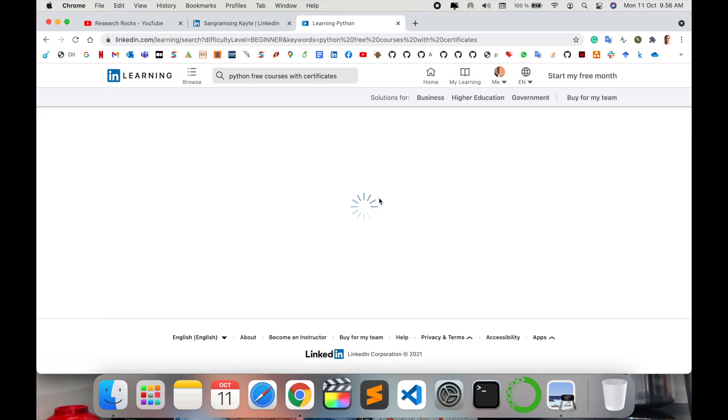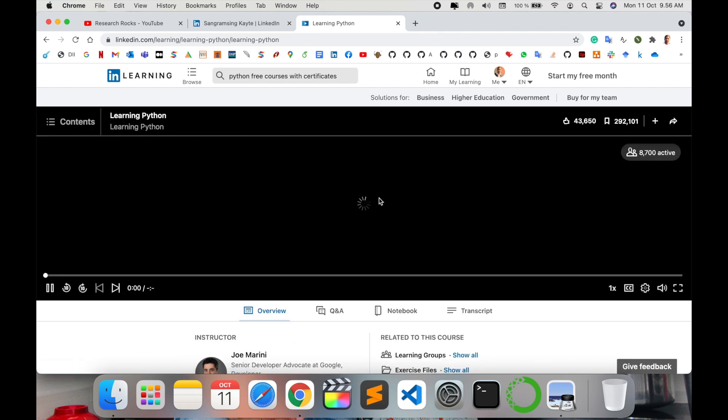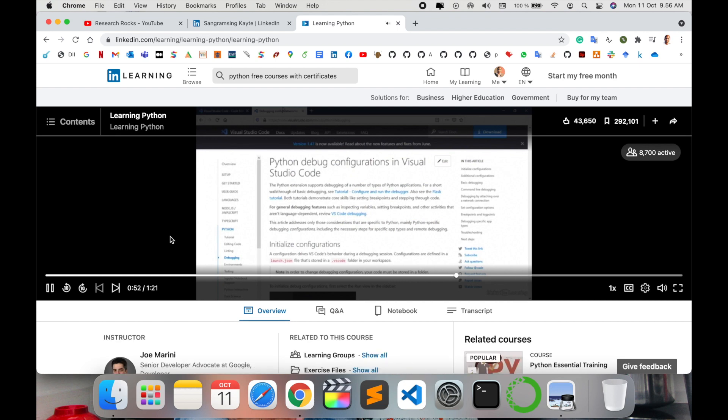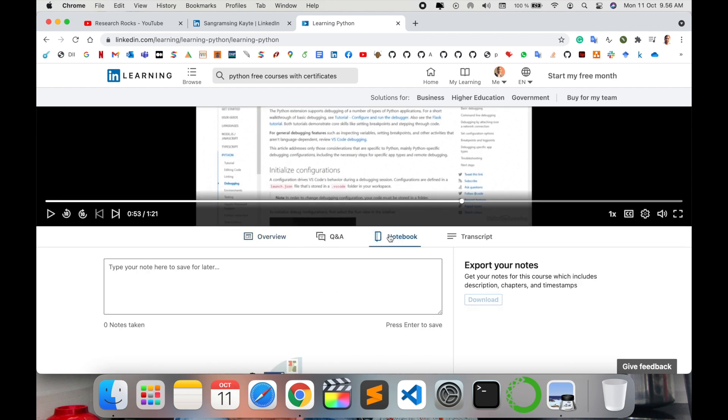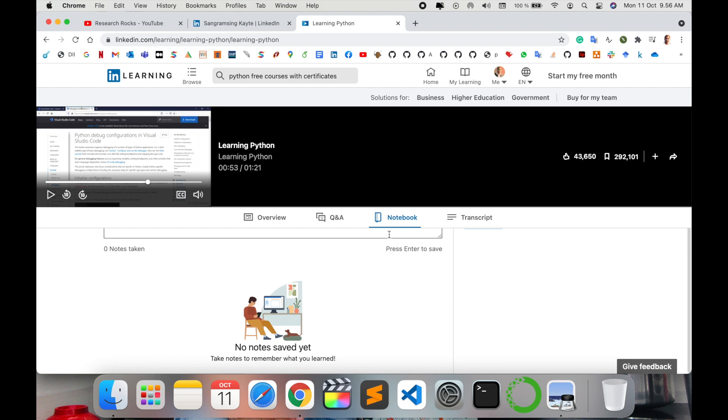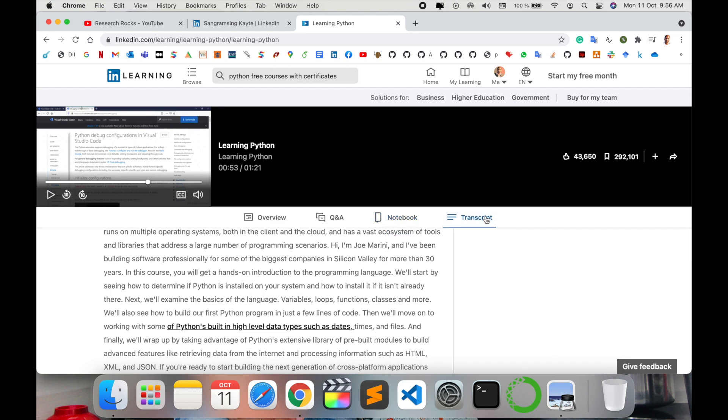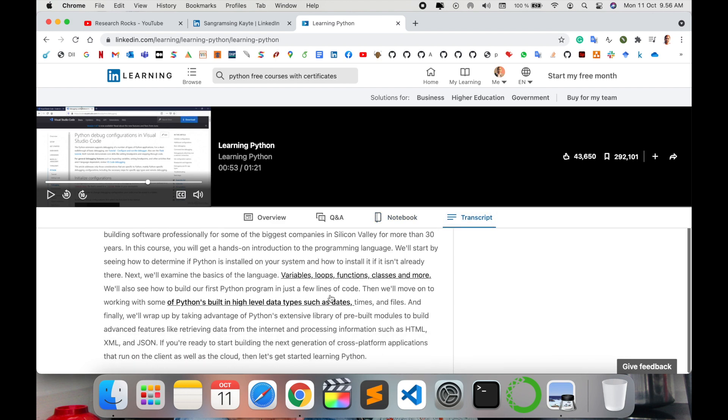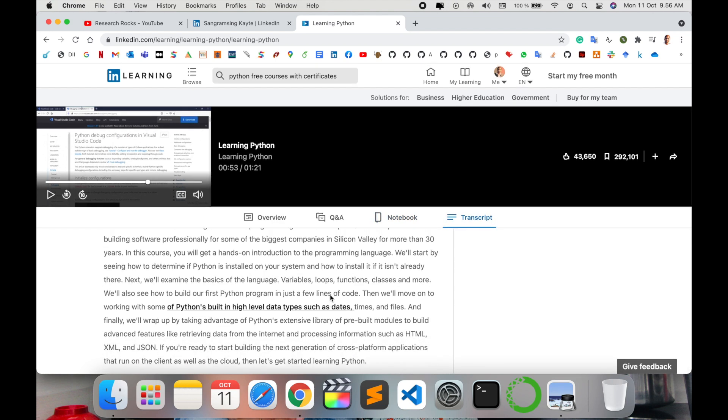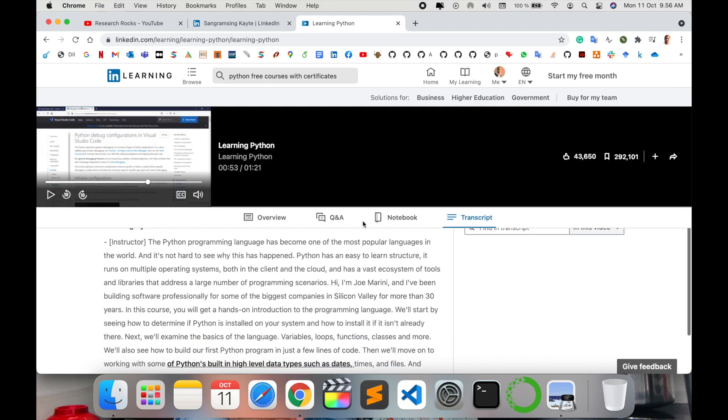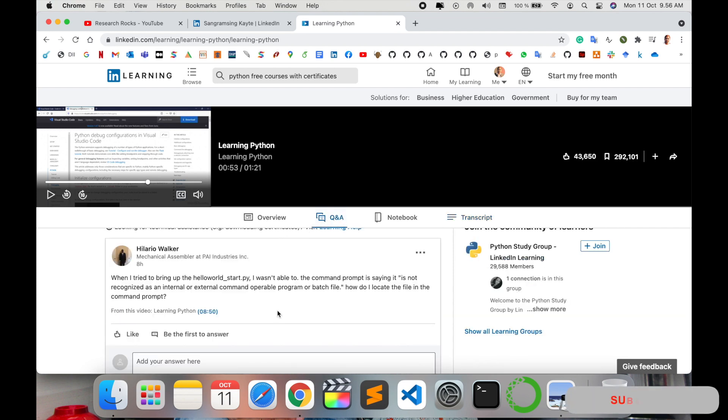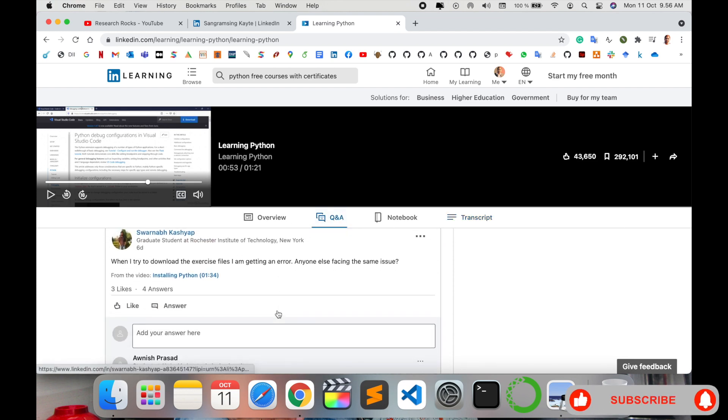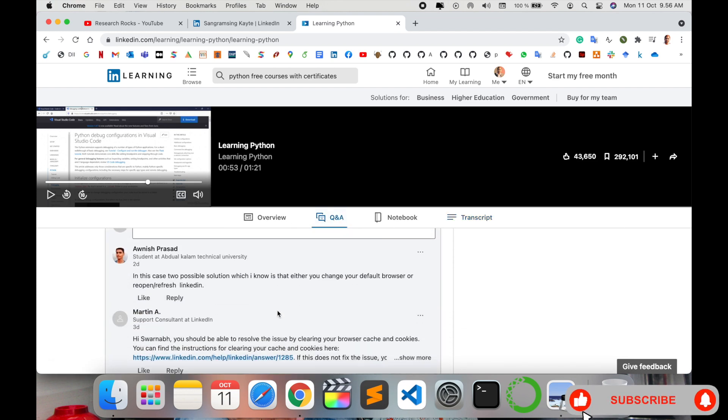In Learning Python, I already completed this course from my experience point of view. So here, notebook-related concepts are there, transcripts. All course transcripts are available. Question answering is available.